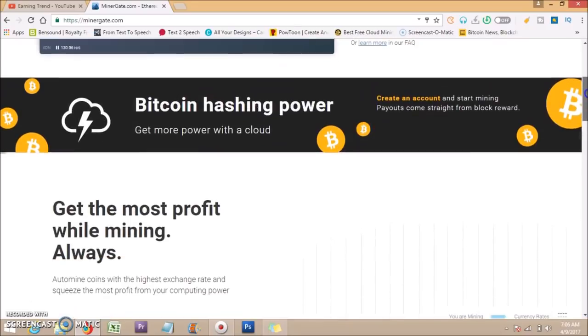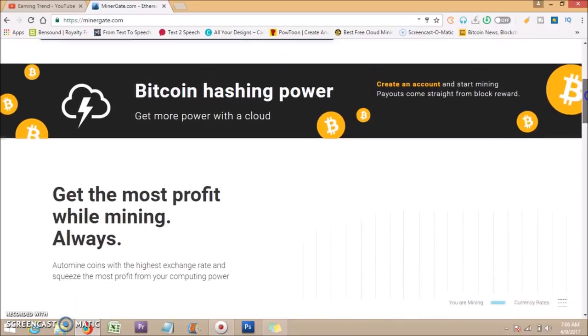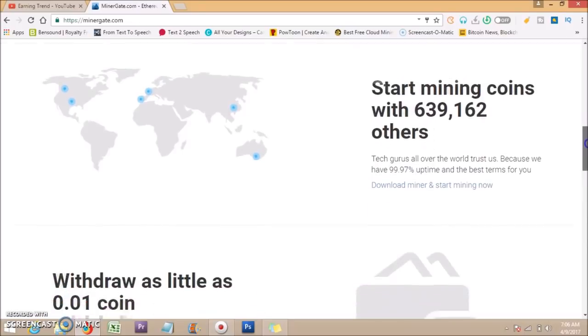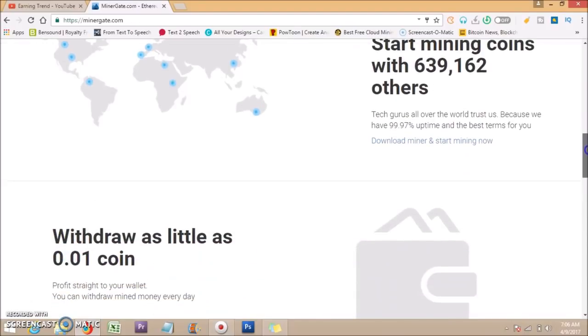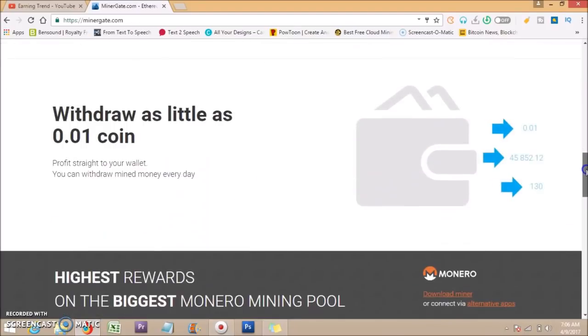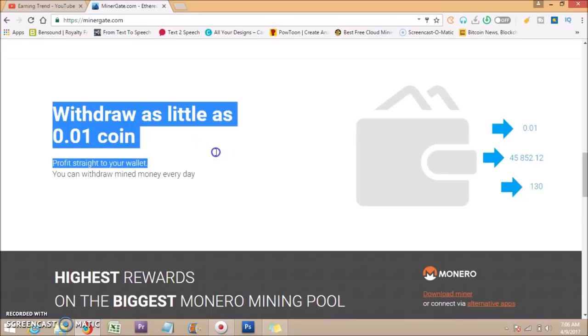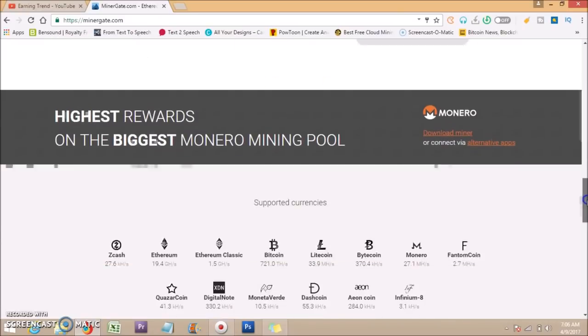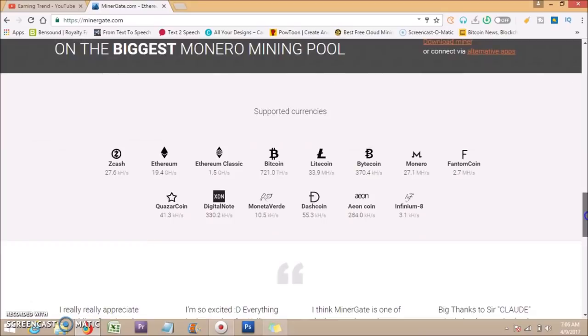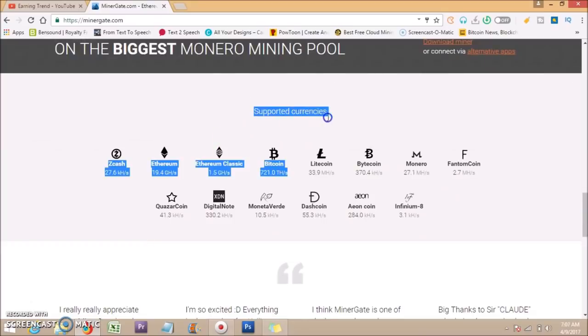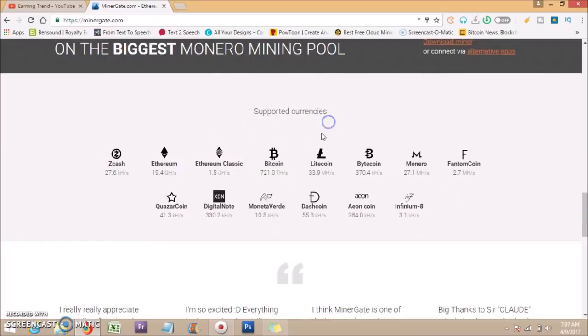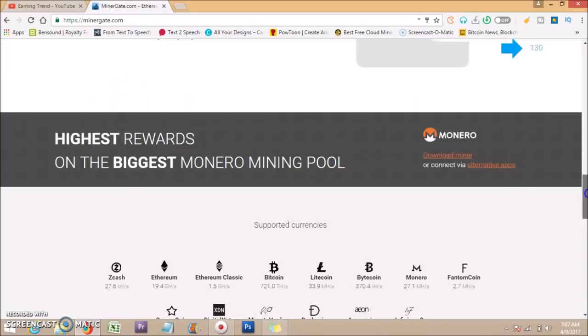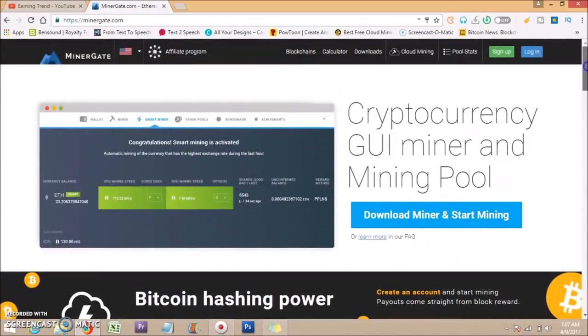It offers many features. You can withdraw as little as 0.01 coin. They support 14 currencies and have software which mines for you.